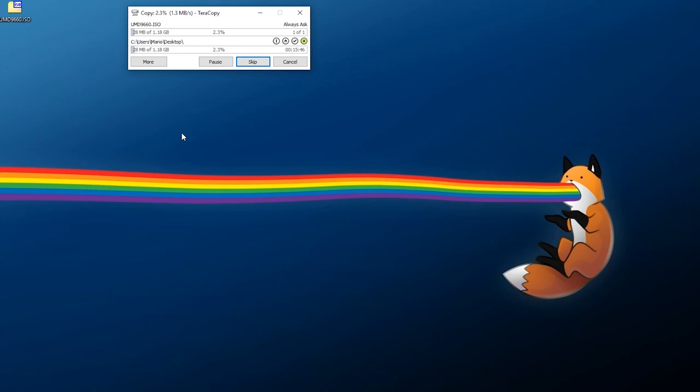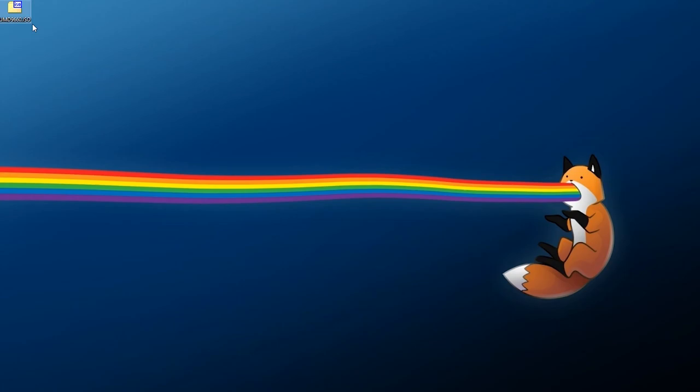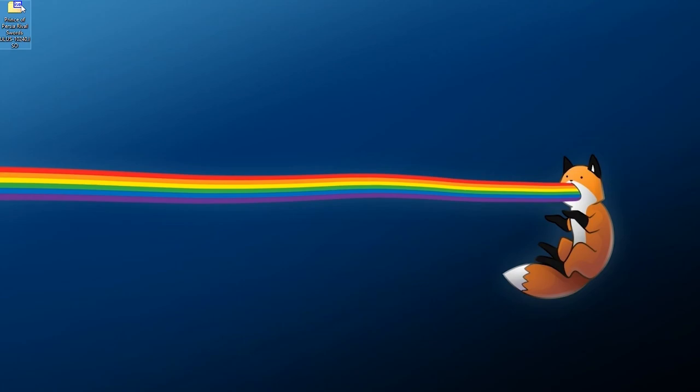Once it's done copying, you'll have the entire ISO on your computer. I recommend renaming it right away because whatever game you copy using this method will always be named 'UMD9660.iso', which isn't very descriptive. So I'm going to call this 'Prince of Persia Rival Swords' and include the ID 'ULUS-10240' as well.